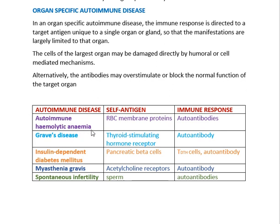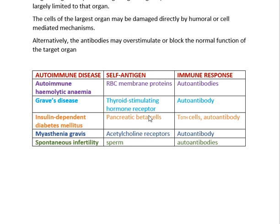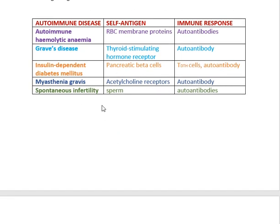Autoimmune hemolytic anemia — the self-antigen is RBC membrane protein and the immune response involves autoantibodies. Graves' disease involves the thyroid stimulating hormone receptor; antibodies cause hyperthyroidism, which is also due to autoimmunity. Insulin-dependent diabetes mellitus involves pancreatic beta cells as self-antigen, causing autoantibodies as well as delayed-type hypersensitivity T-cells. Myasthenia gravis involves the acetylcholine receptor as self-antigen, and spontaneous infertility involves sperm as self-antigen with autoantibodies.